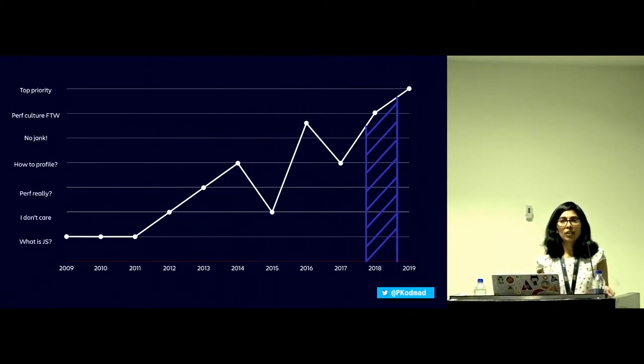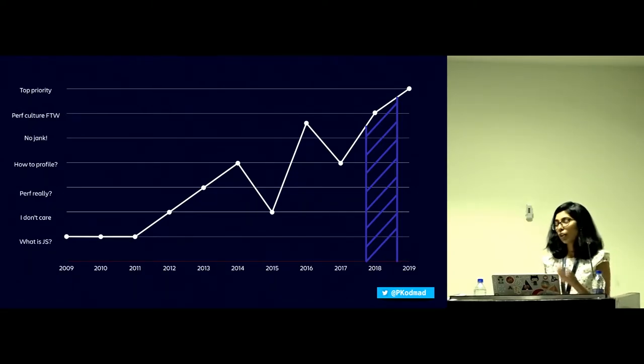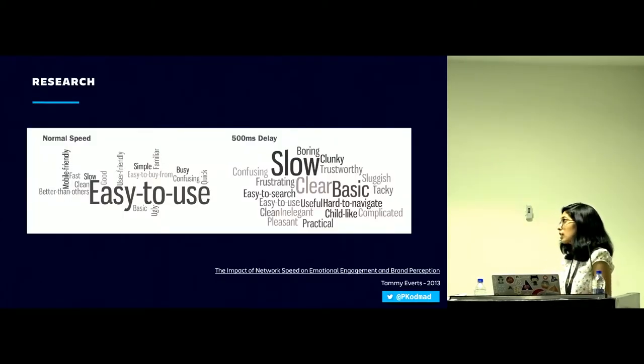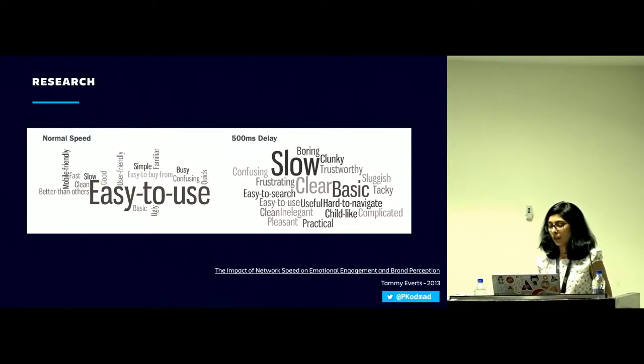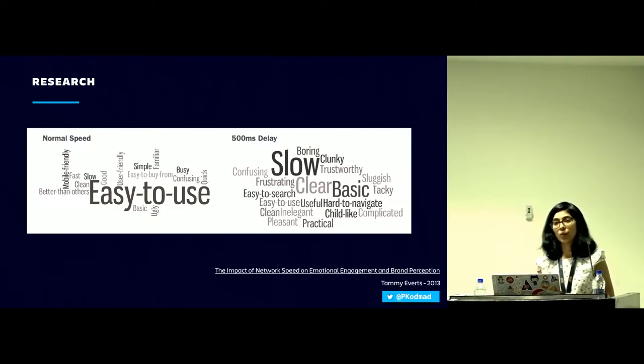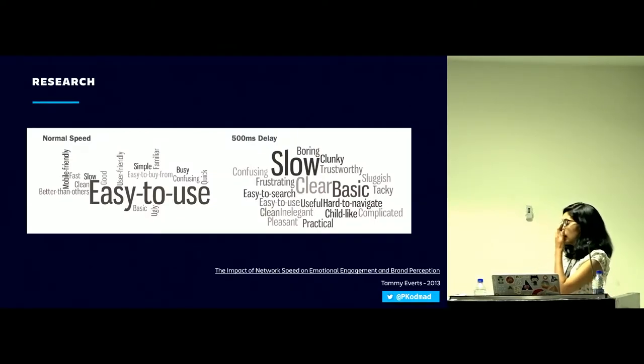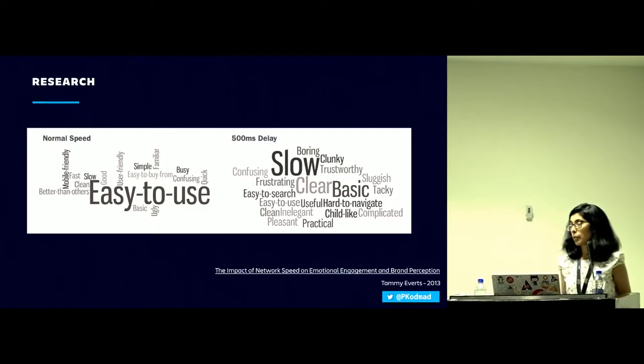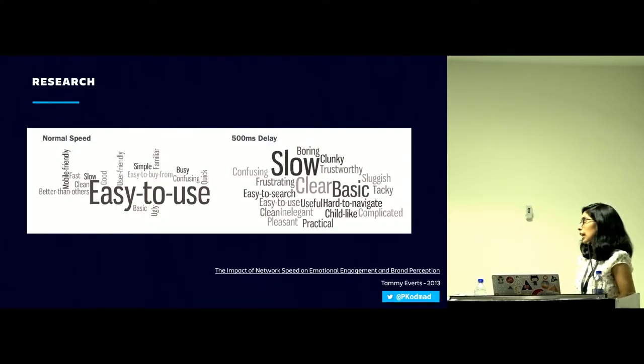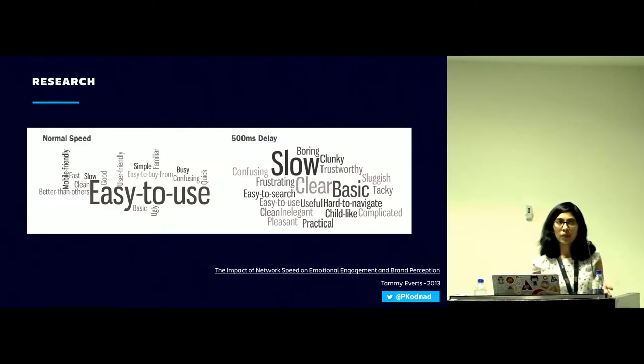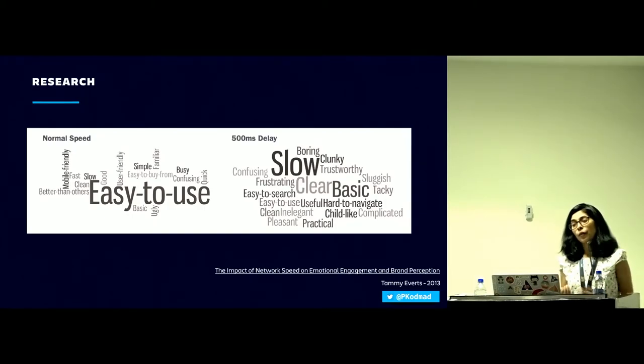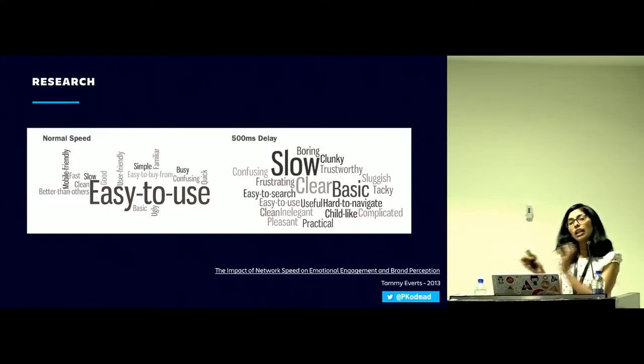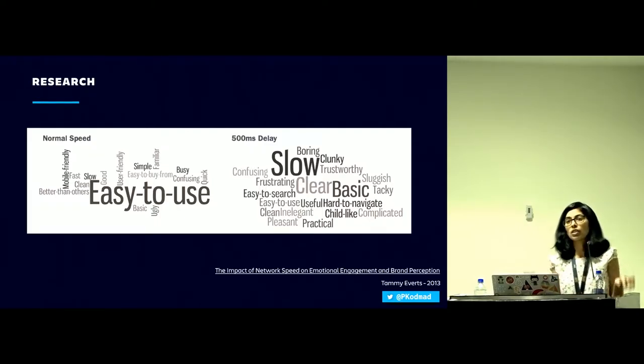According to this research by Tammy Everts as part of her company, they slowed down Tesco's website by 500 milliseconds. The interesting thing was that people thought not only was it slow, but people thought other things about the website related to features. They thought the features were childlike, complicated or hard to navigate. This is important about why performance matters.